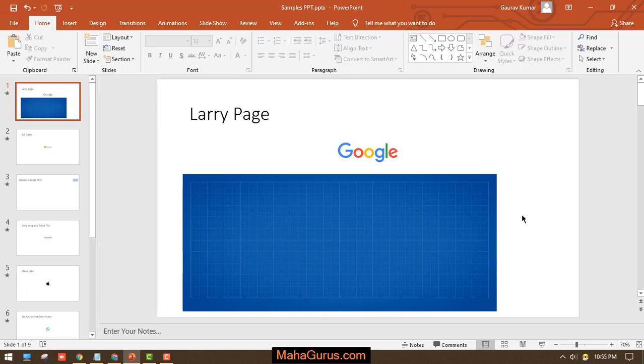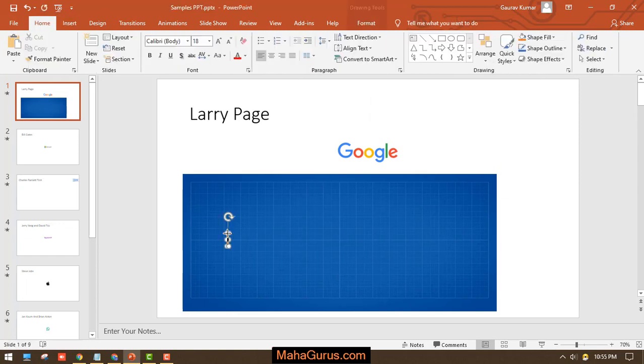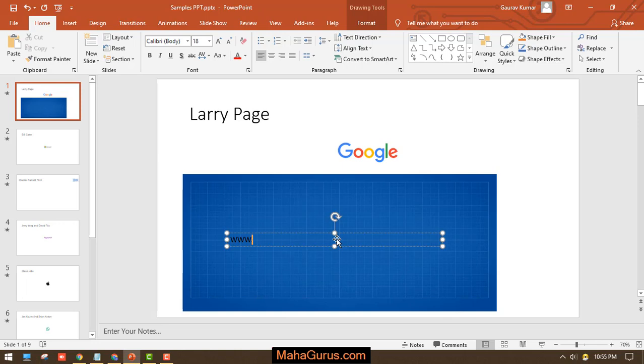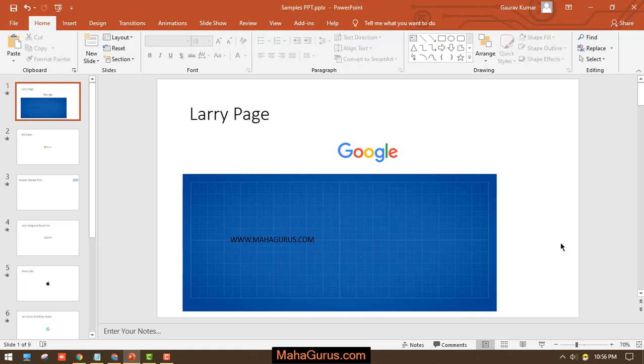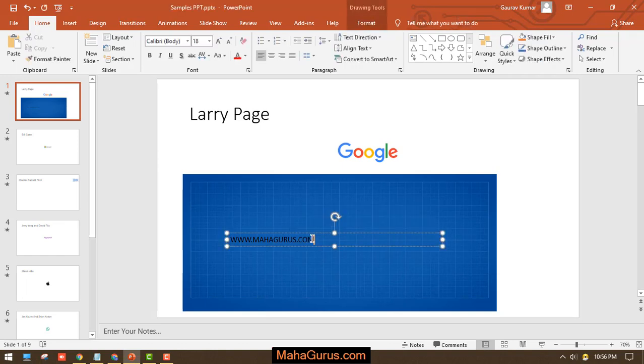To do this, click on Insert, and in the text group, select Text Box. Click on the picture where you want to enter the text. I'm writing www.mahagurus.com. You can see by default it's coming with no background.